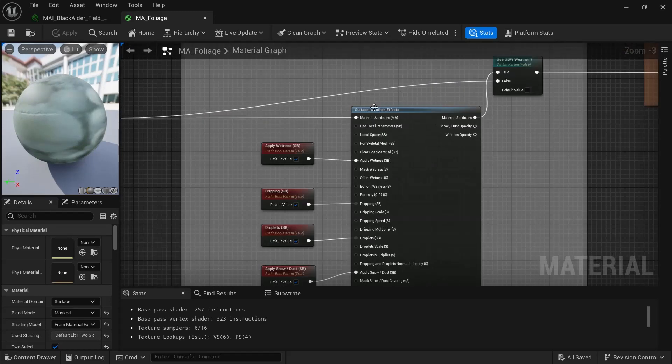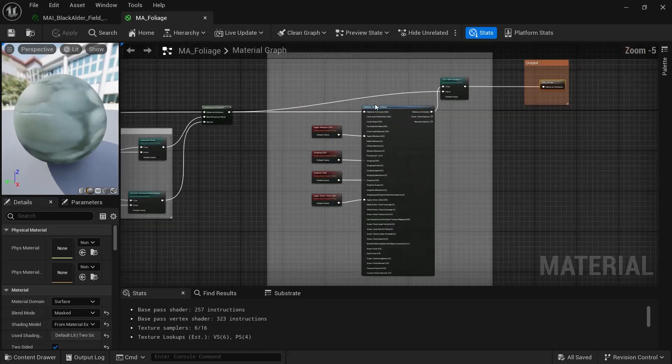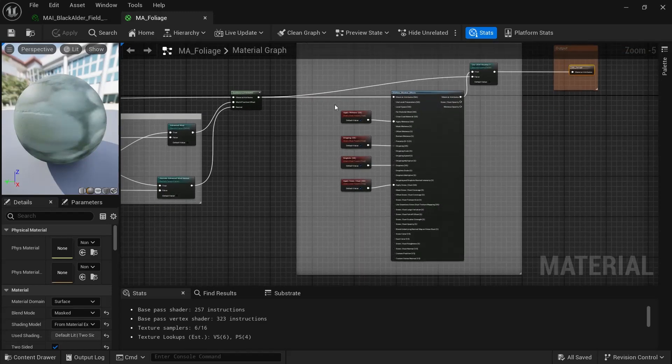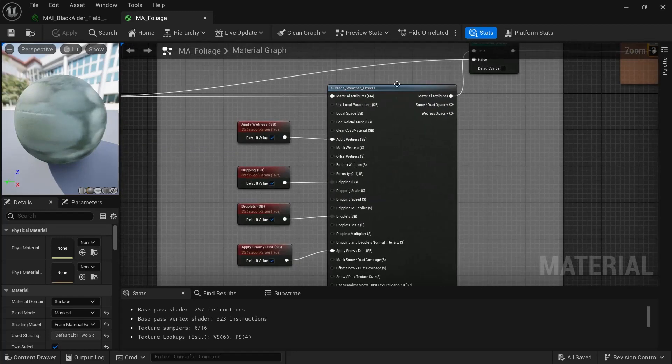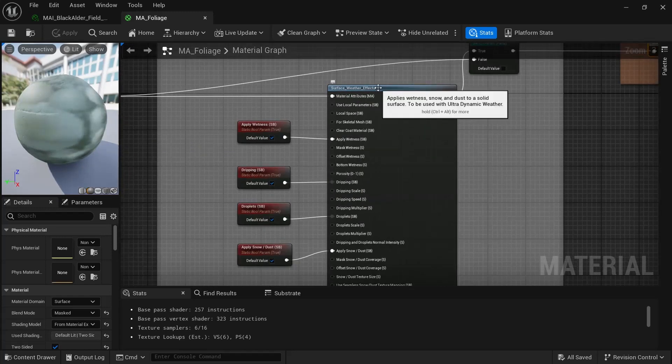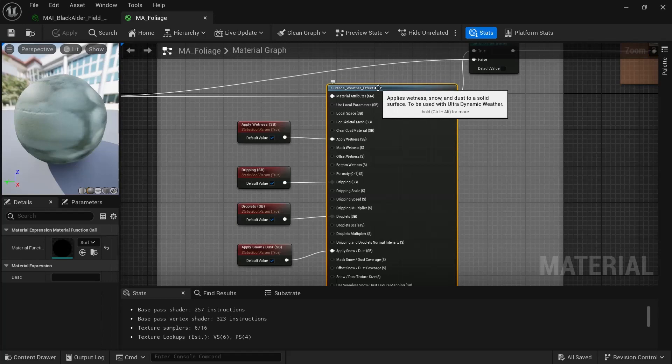So open up your surface weather effects. I mean, this is just normally hooking up the surface weather effects to your material like you normally would do. So open up the surface weather effects.